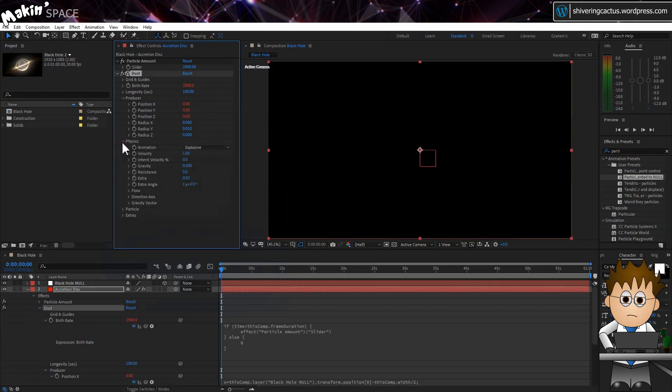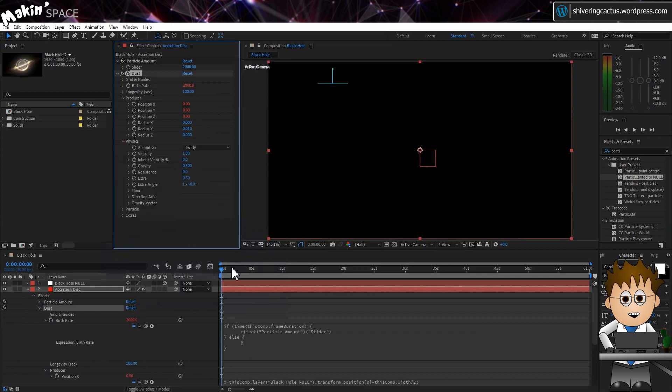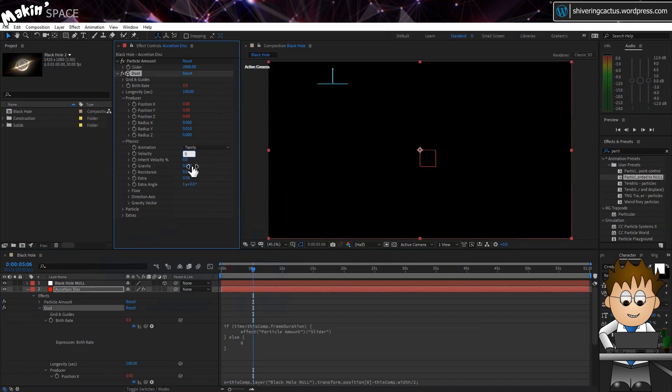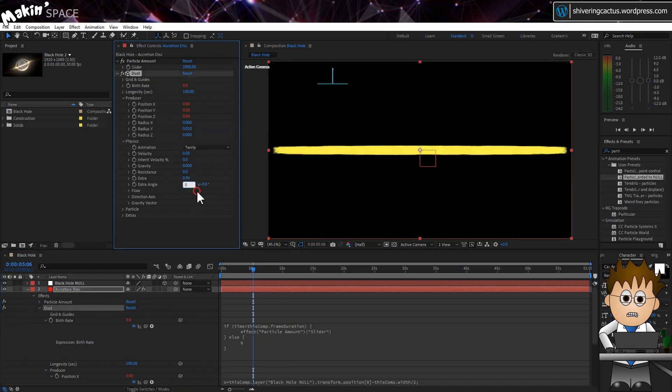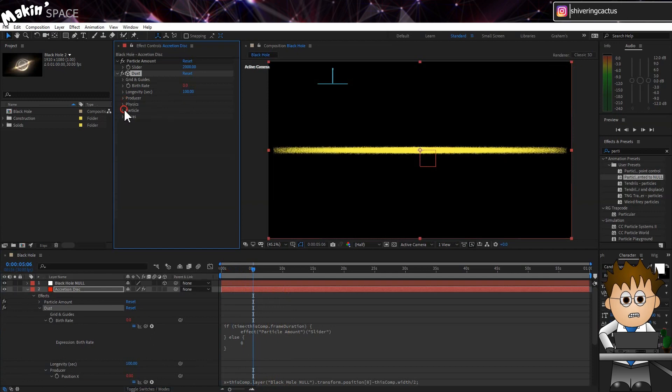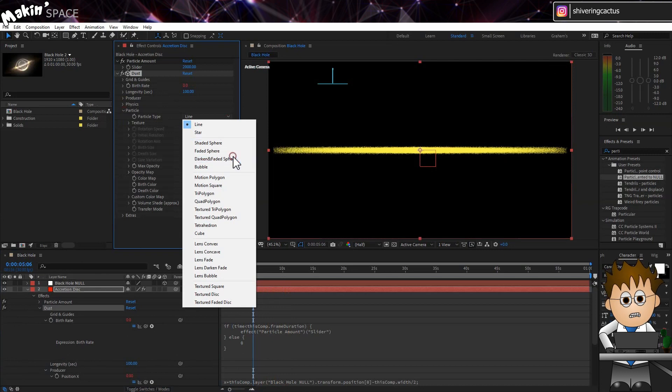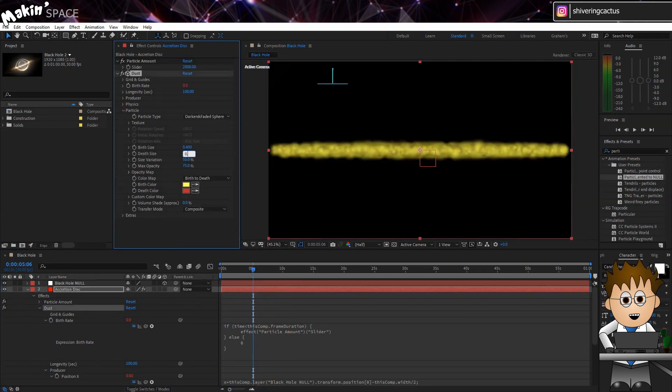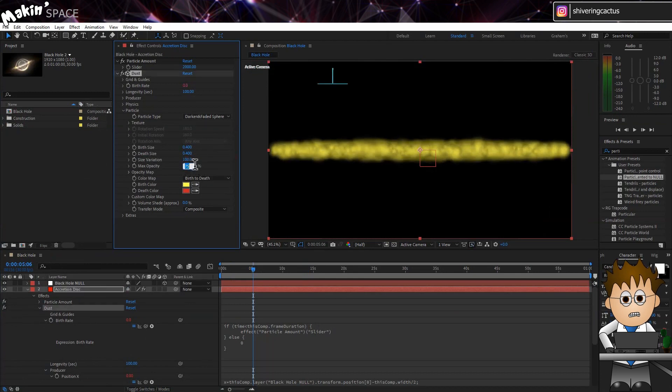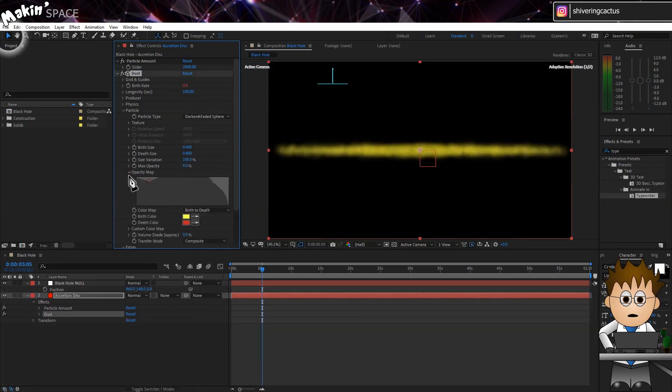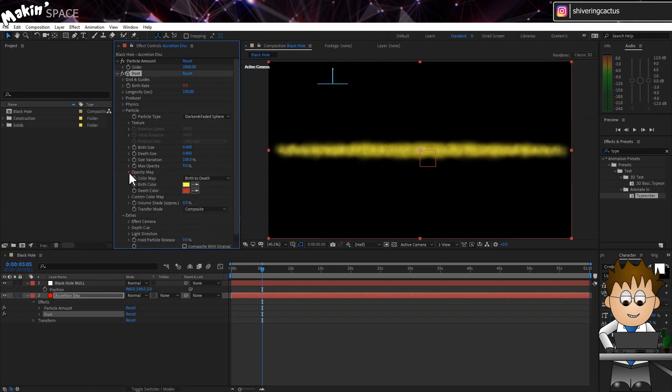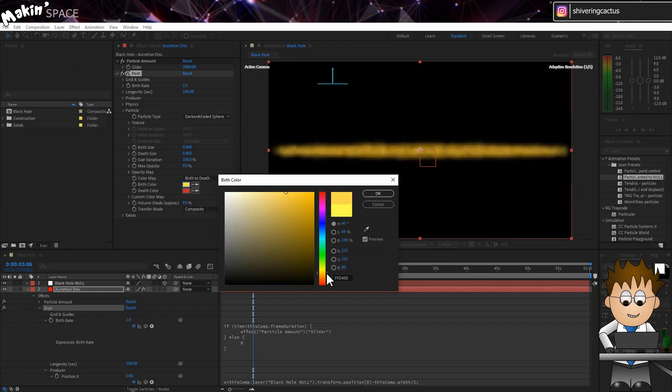In physics, set the type to twirly. This lets us have some moving clouds in the disk. Set velocity and gravity to zero. Extra will determine the width of the disk. Set it to 0.9. And Extra Angle will set the rotation speed and direction. Set it to minus 5. In Particle, set the type to Darkened and Faded Sphere. The sizes to 0.4. And the size variation to 100%. But drop Max Opacity to 9%. Expand Opacity map and making sure the Select tool is selected, fill in the space. And set matching dark browns for the birth and death colours.